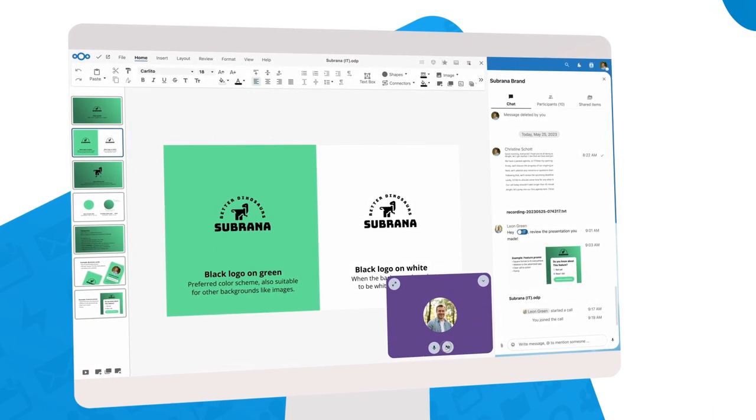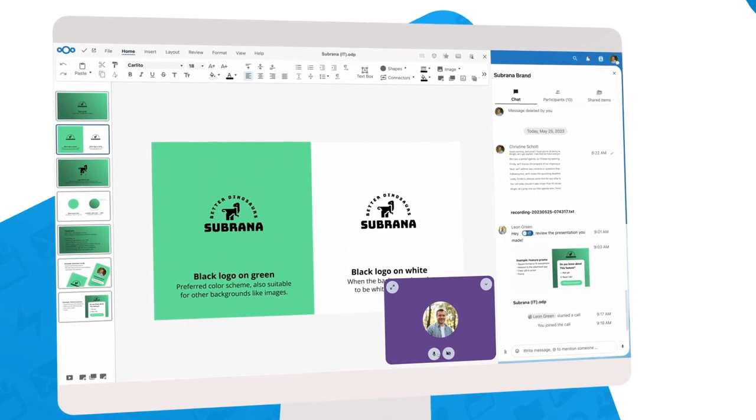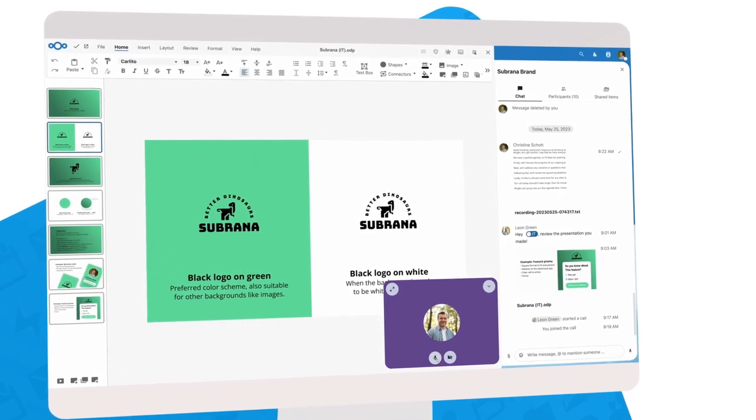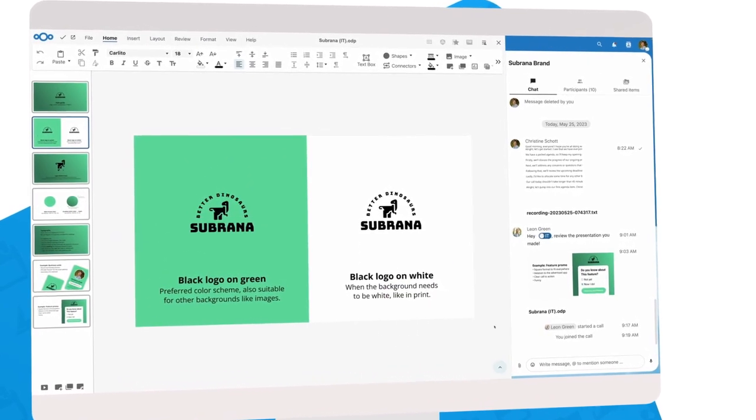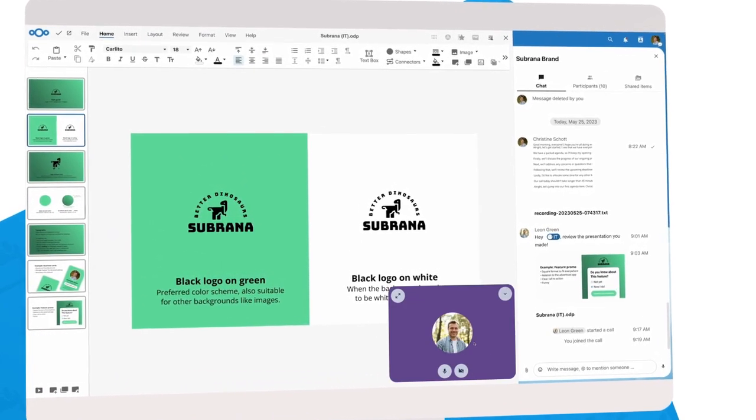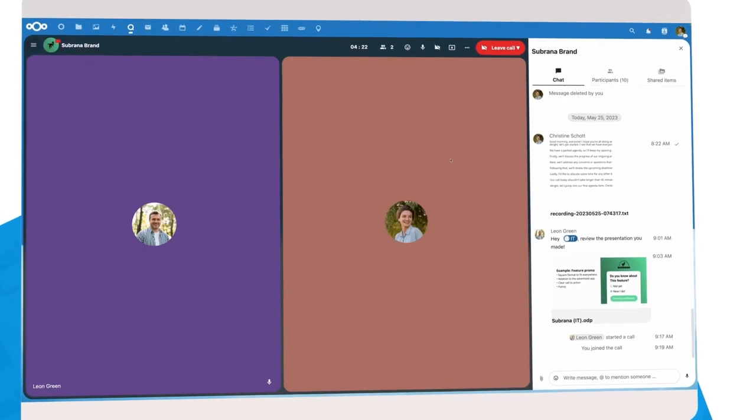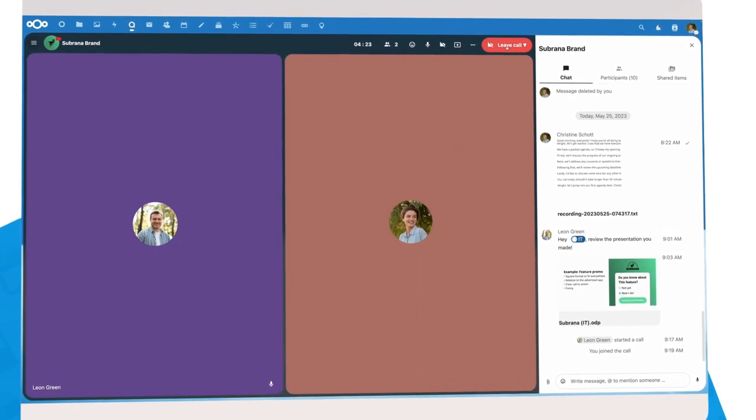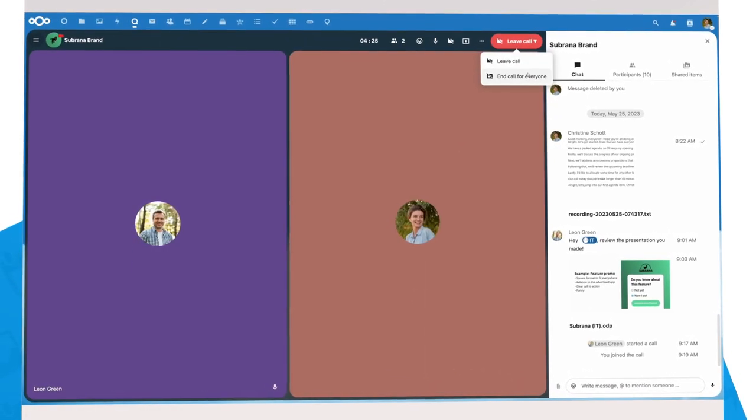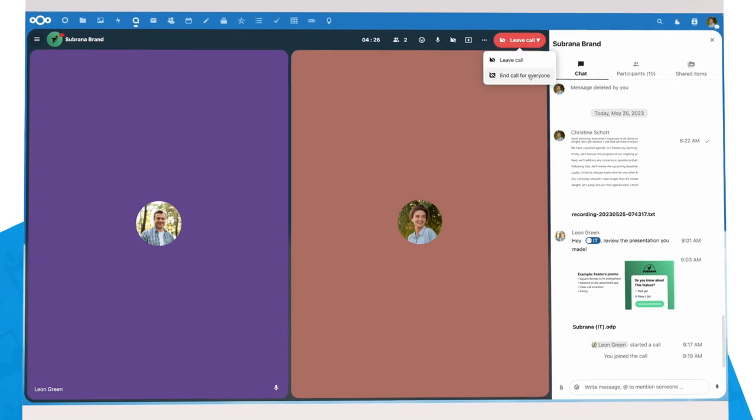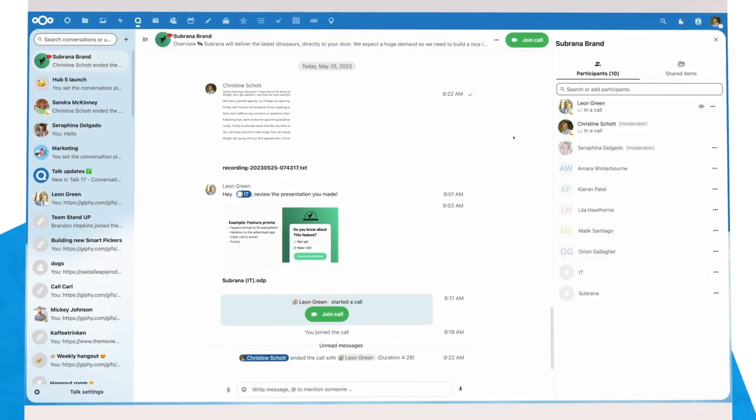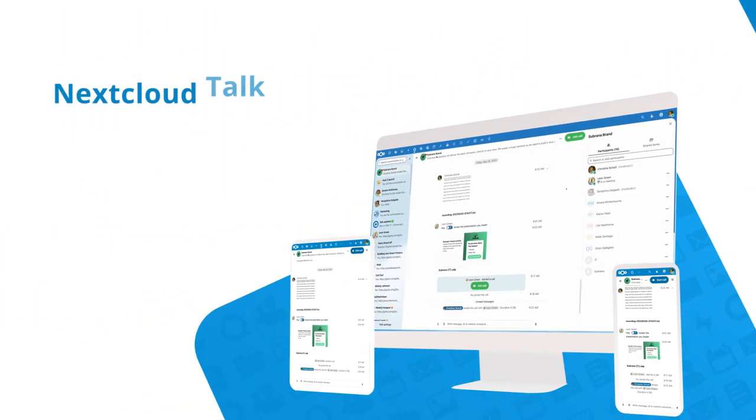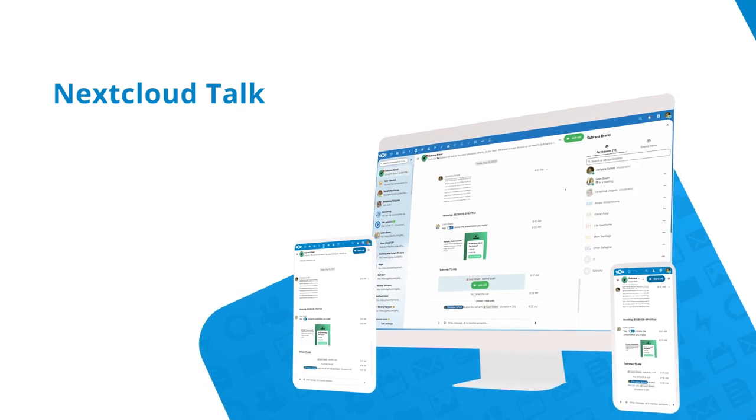That wraps it up. Hub 5 is another big step forward. Nextcloud Talk has all the basics of a powerful chat and video conferencing tool, from breakout rooms to cutting-edge features like AI-based translation. But all this happens on your server. We look forward to hearing your thoughts on Hub 5 and Talk.